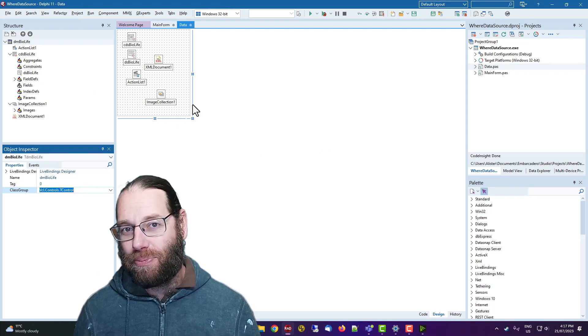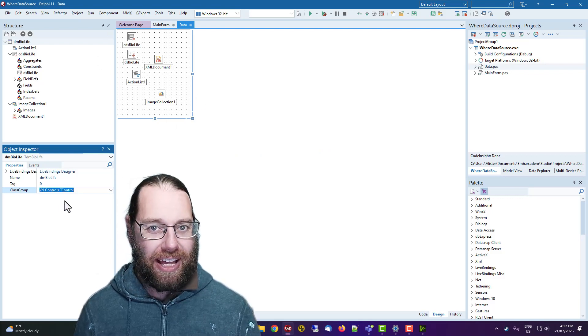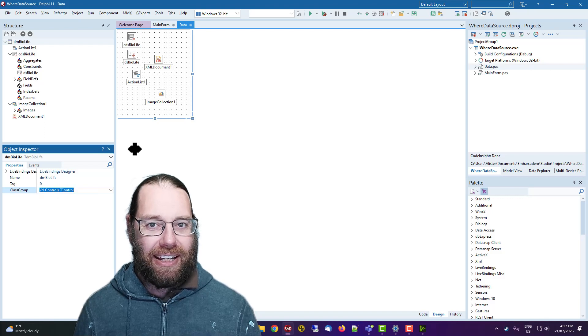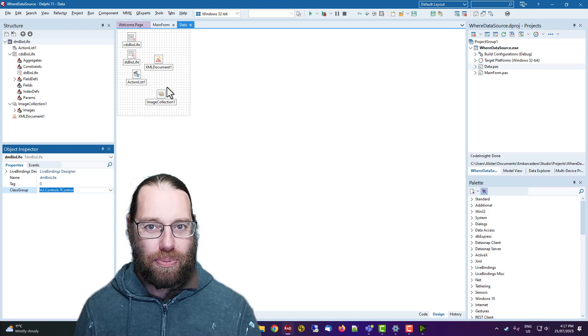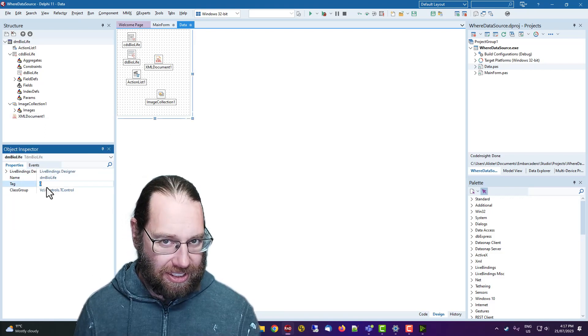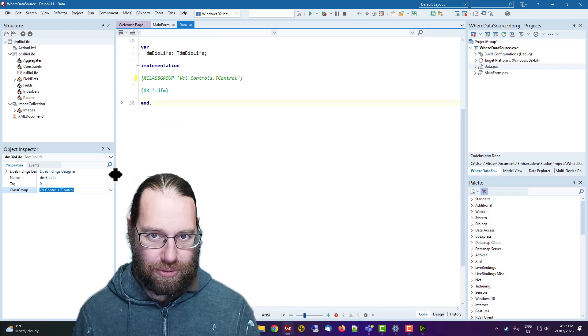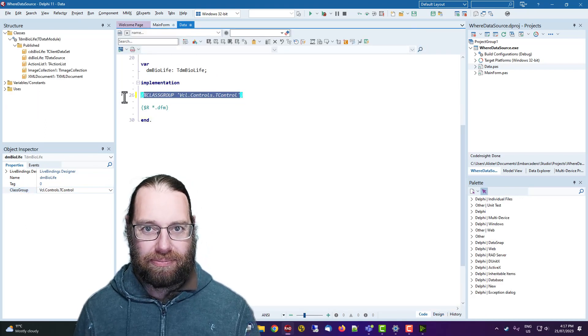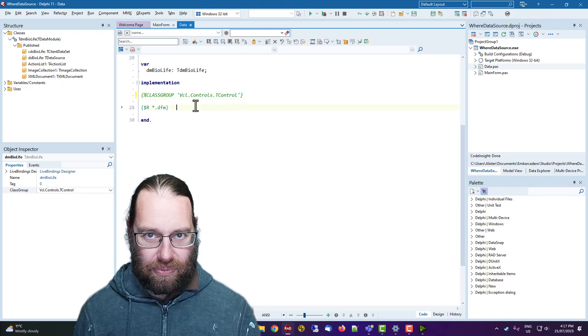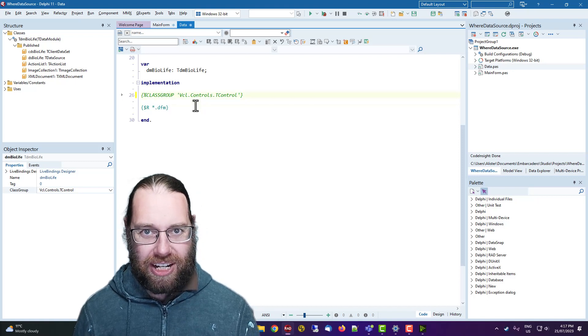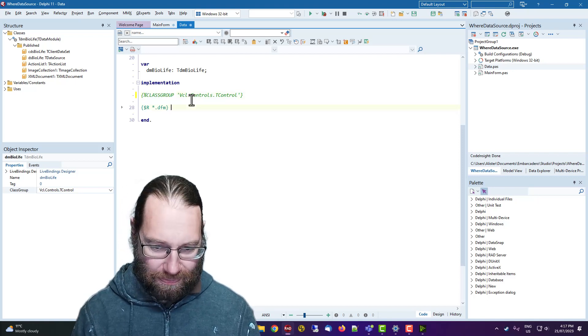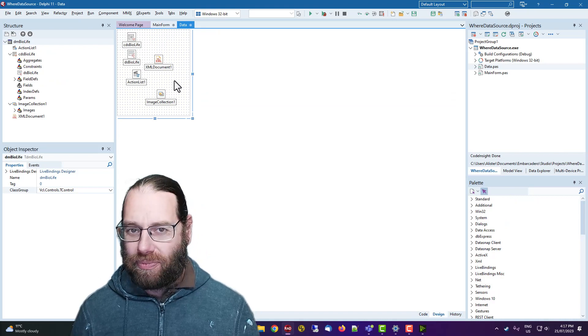So for this module, we're stuck with VCL controls because we've already got some on there. Now this is a virtual property that actually comes from this here, which is kind of like a compiler directive, but it's a little bit different. Anyhow.